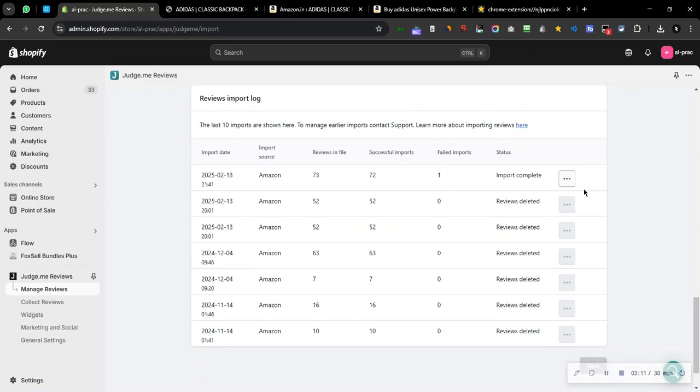Okay, so yeah, it took like a minute and it has imported 72 reviews that I can see over here.